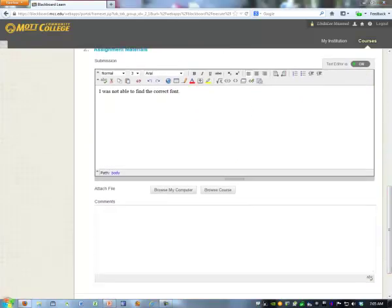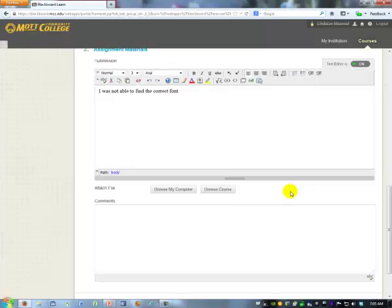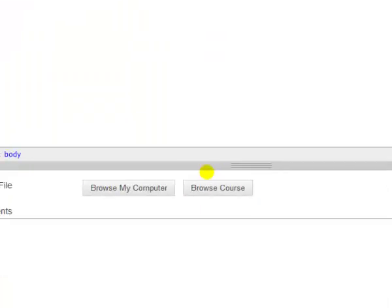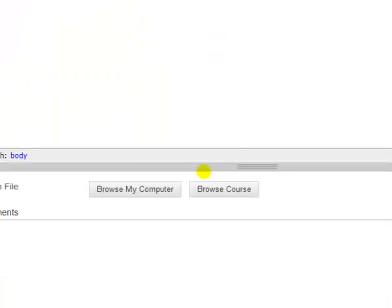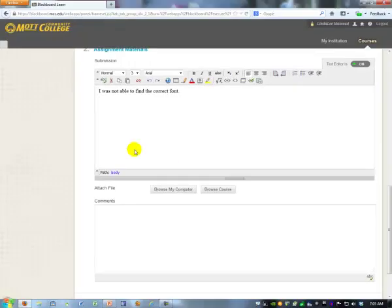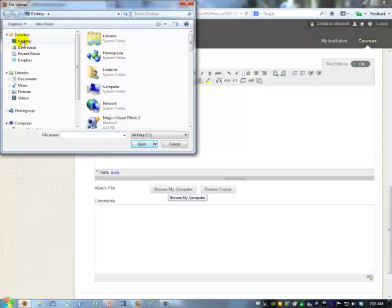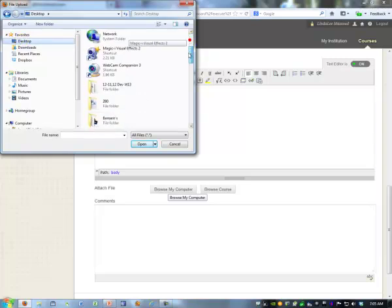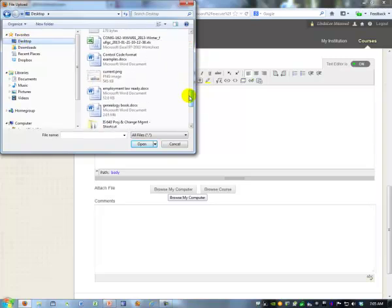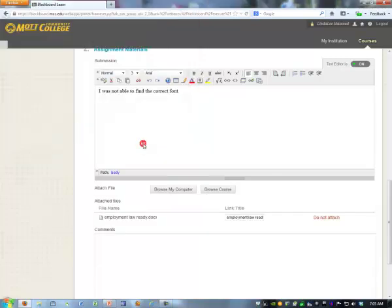Below that is a place to browse my computer. Click browse my computer. Now you have to locate your file. I'm going to use a file that's on the desktop. Yours might be on your flash drive. Double click on it or click open.